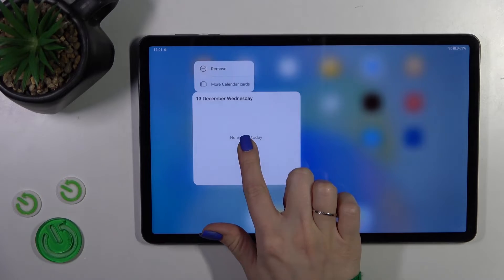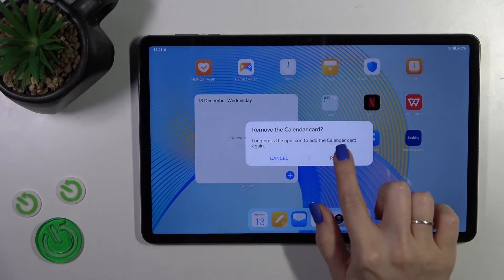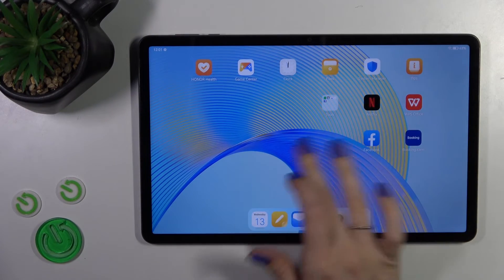If you want to remove a widget from the home screen, hold and tap the remove icon, then confirm your action.